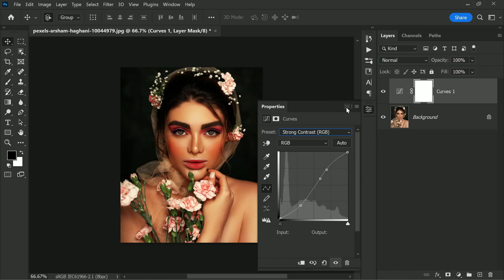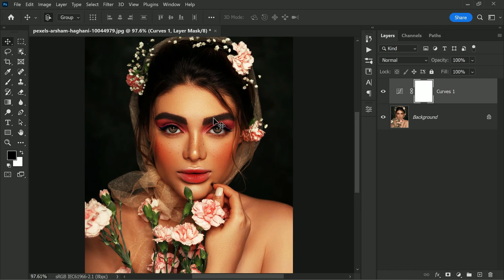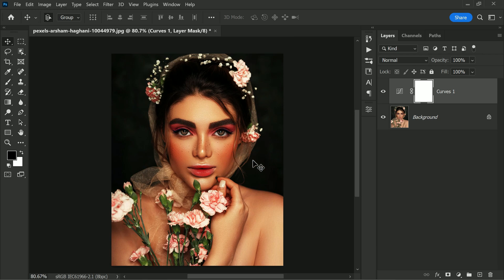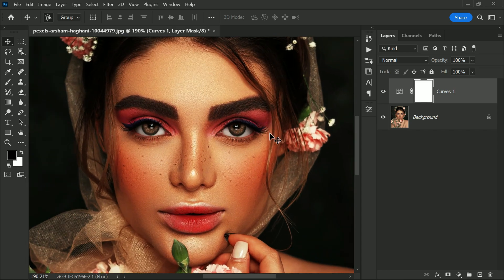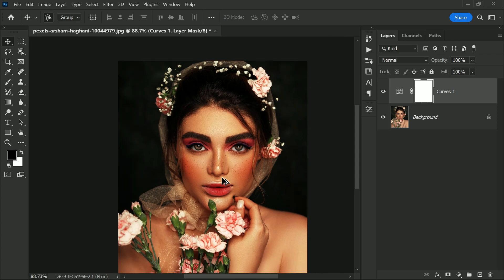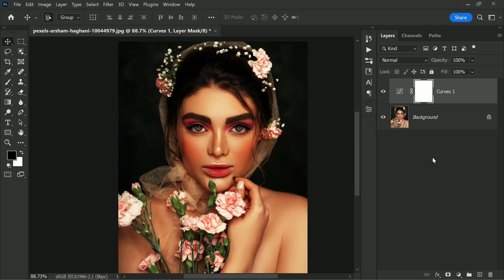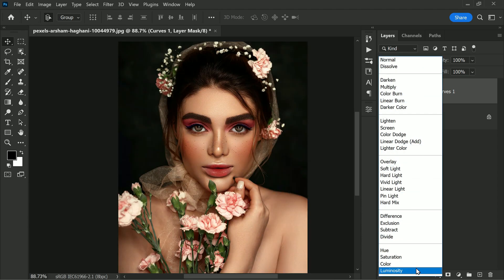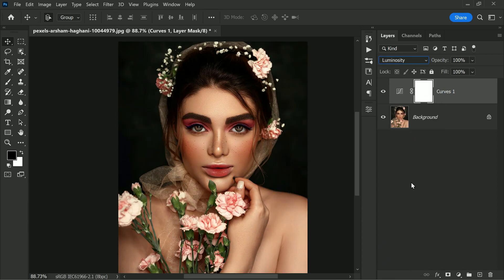But it will also increase the saturation of the image. This is most noticeable in the dark reds in the skin. However, if you only want to adjust the brightness without affecting the saturation, then you should set the blending mode to Luminosity. The Luminosity blending mode only affects the brightness of the image, leaving the saturation unchanged.